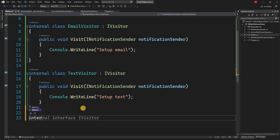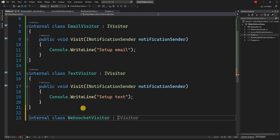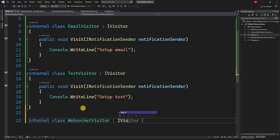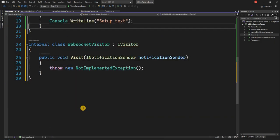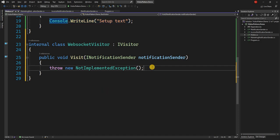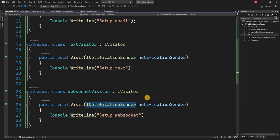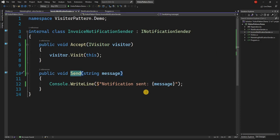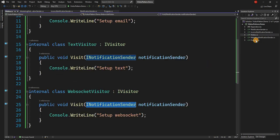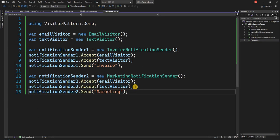Now if we decide we need another type of visitor — say a WebSocketVisitor — we simply create a new class WebSocketVisitor that implements IVisitor, and in the implementation add a console.WriteLine for now. Ultimately for all visitors the INotificationSender class will be used to set up the notification protocol, which is what gets used when a notification is sent to determine what type of protocol to use.